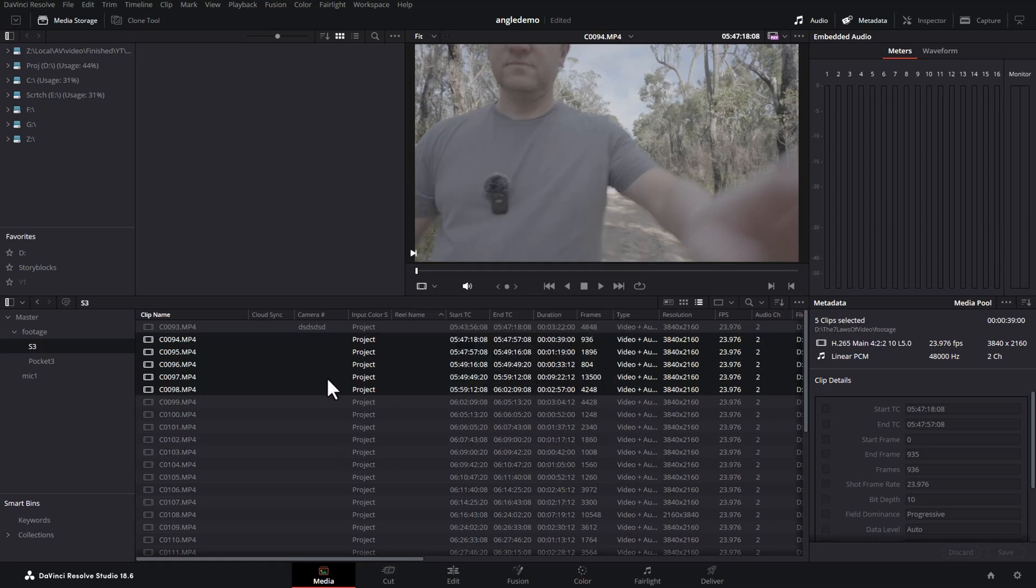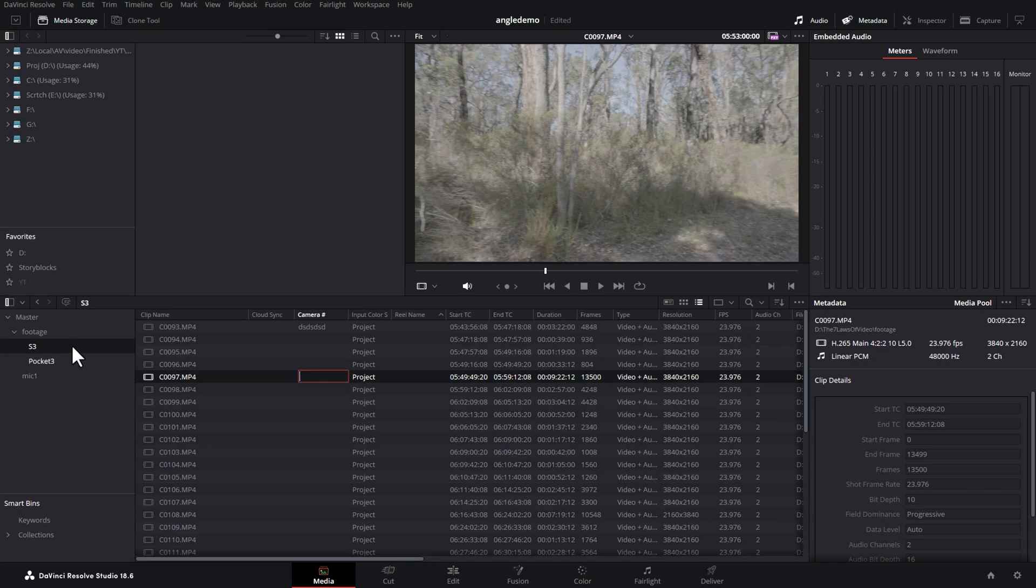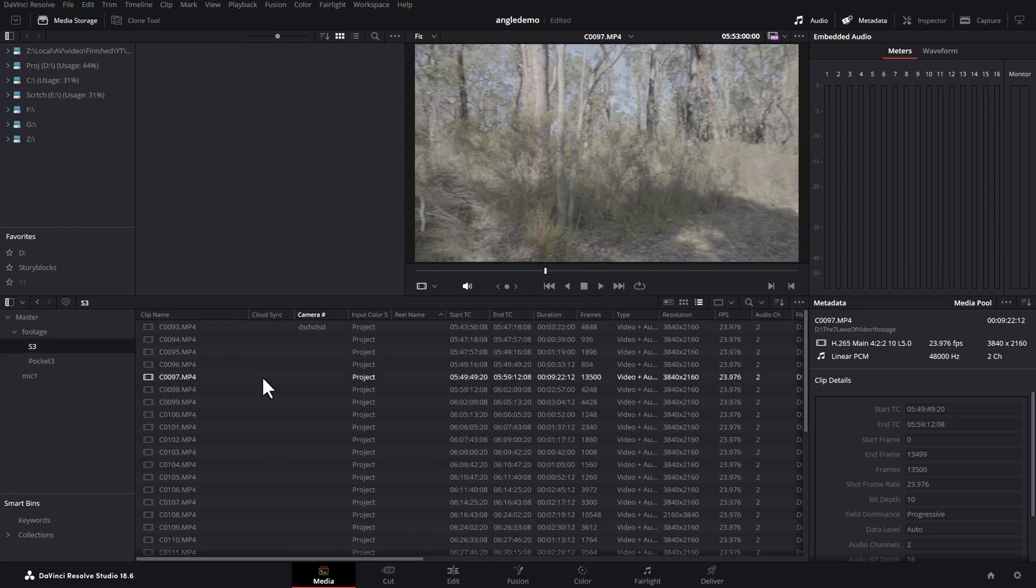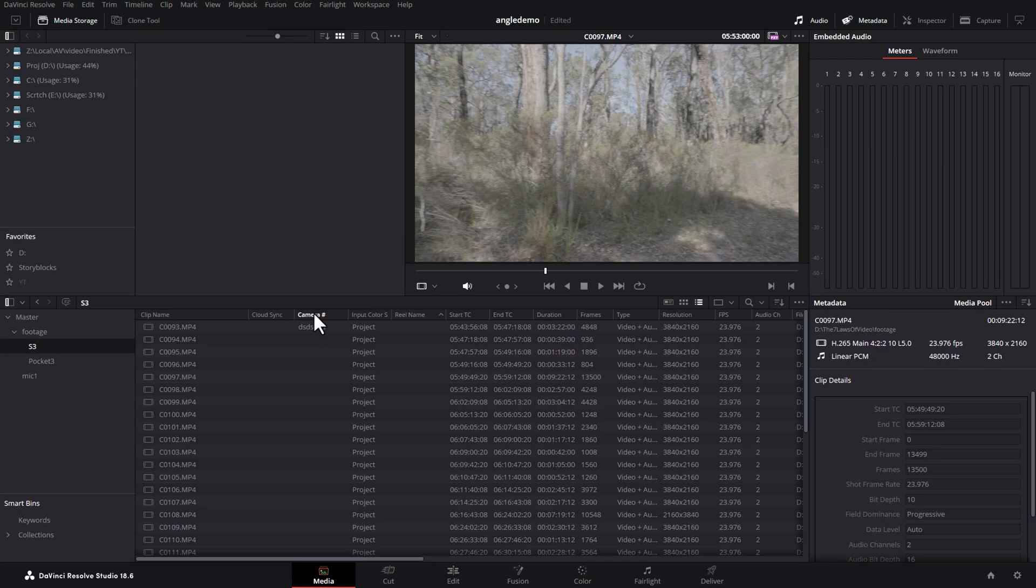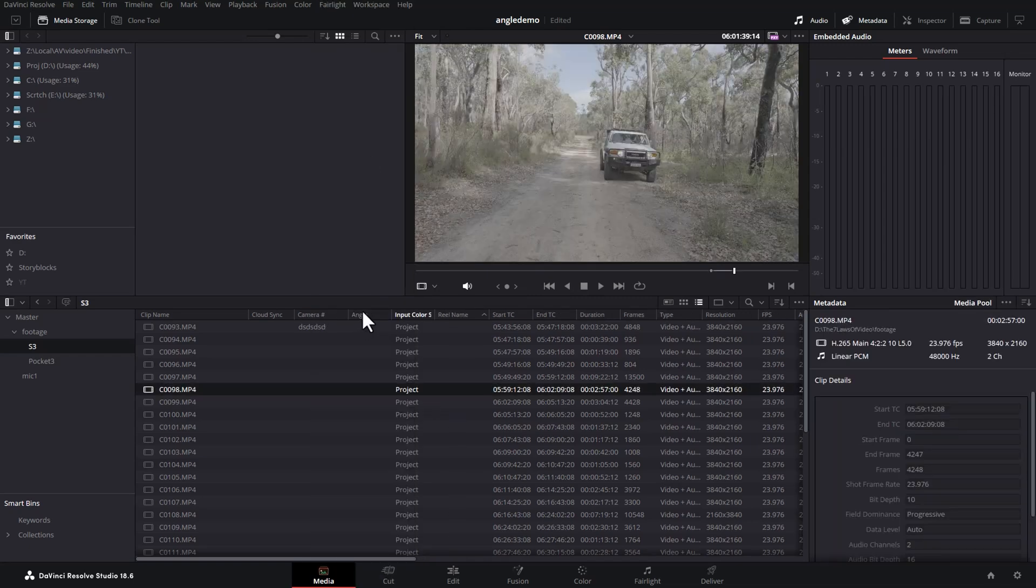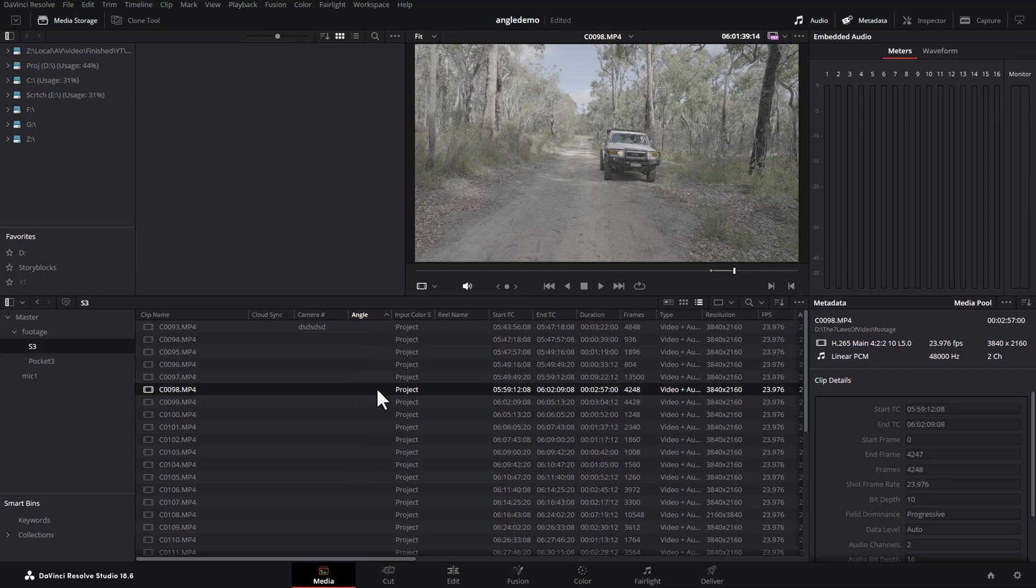To do that, what you need to do is make sure you're in the bin that you want to set the angle number for. You can right click, if you don't see the angle number, tick angle, and see here that we don't have any angle set for these clips in this bin.